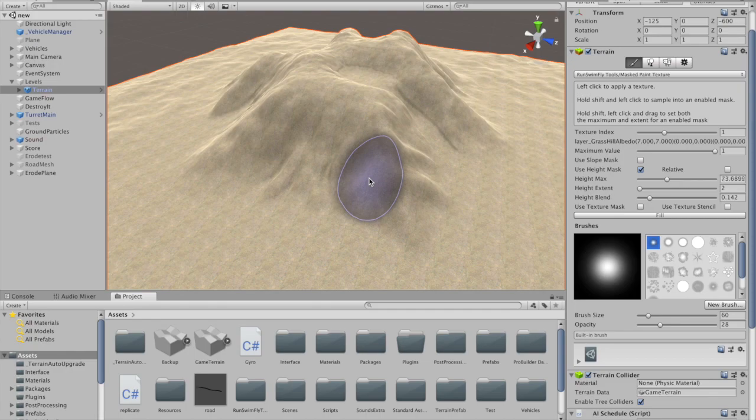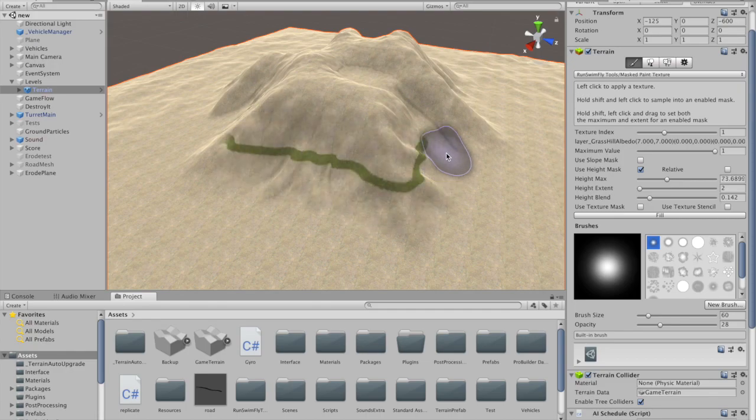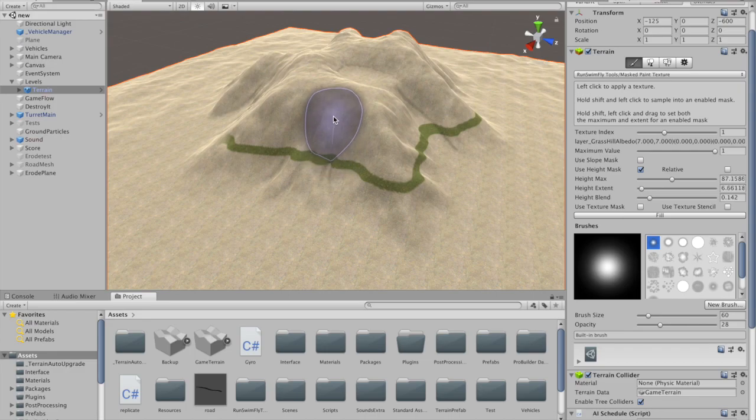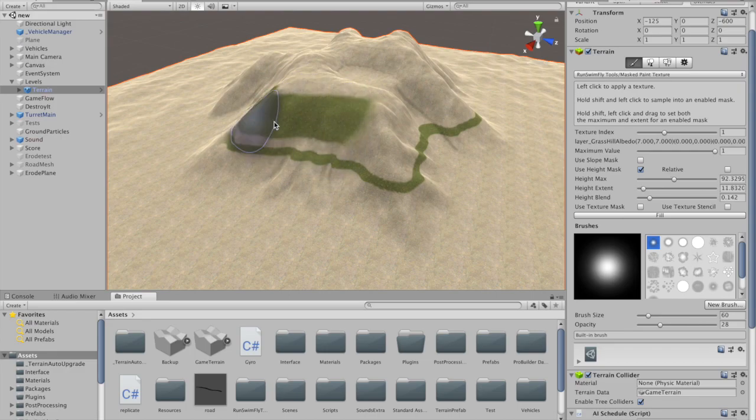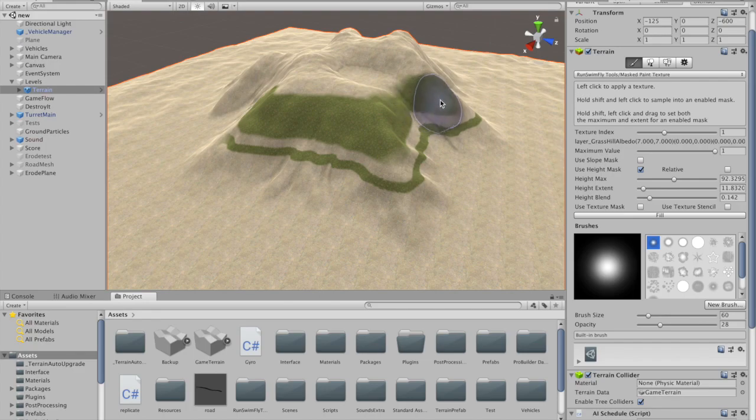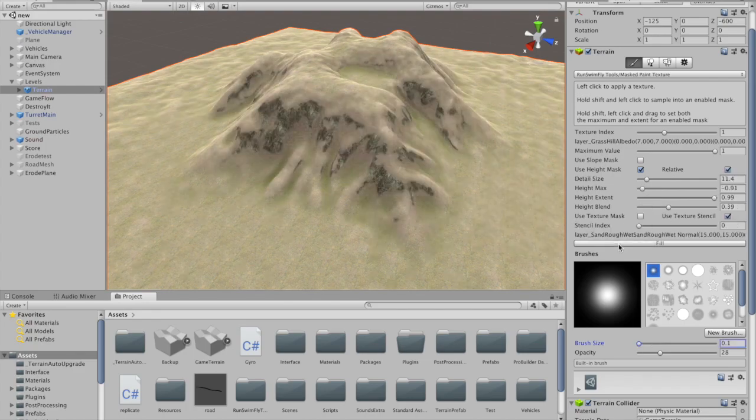Slope and height slider values can be set directly, or by shift-clicking or shift-dragging to sample the terrain in the scene view. You can preview current settings by clicking the fill button, and then undoing.